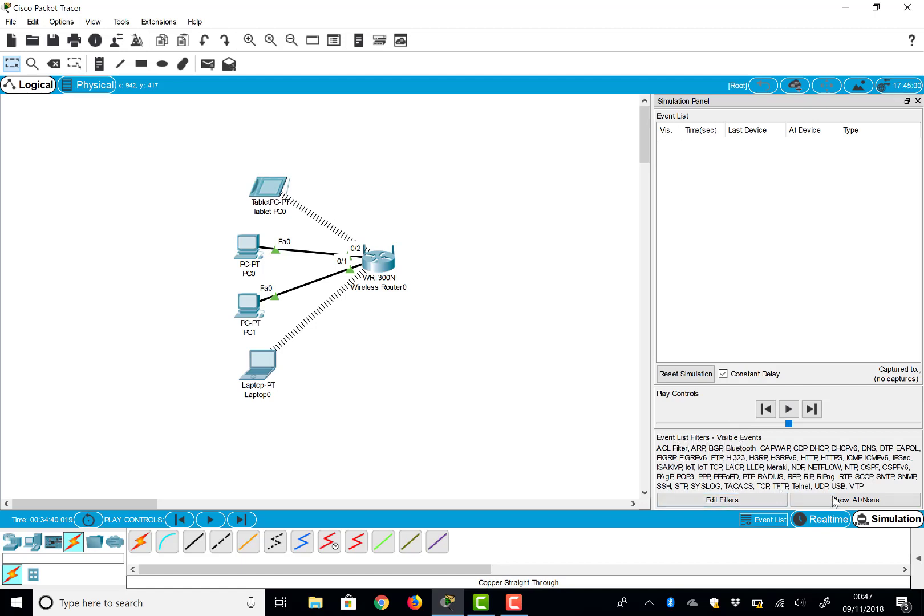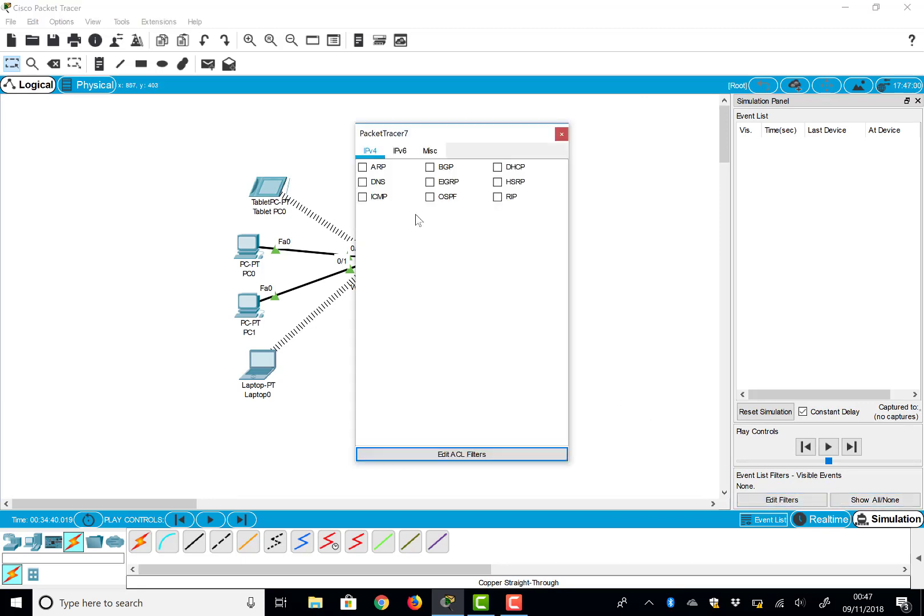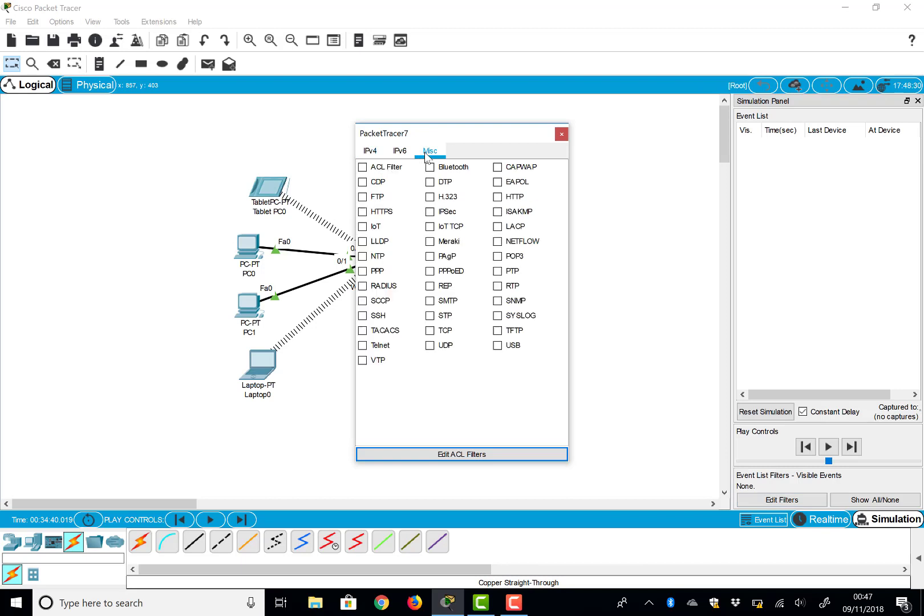So we're going to say show none initially, and then I'm going to edit filters and I'm just going to come across for the ones I'm interested in. Because we're going to ping and we'll do some web, I'm going to select HTTP and I'm going to select ICMP.